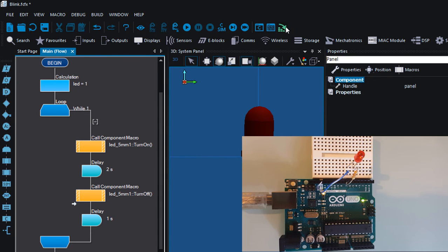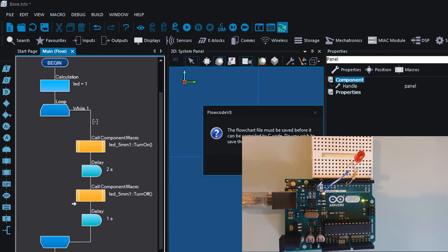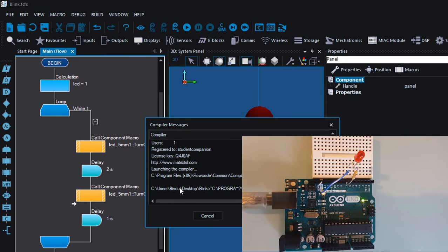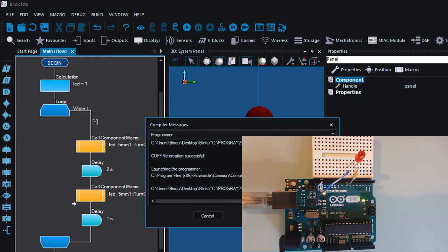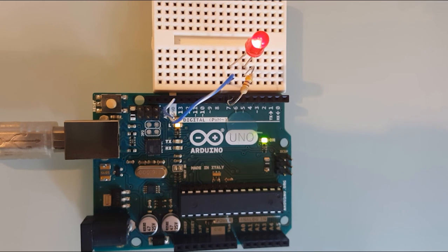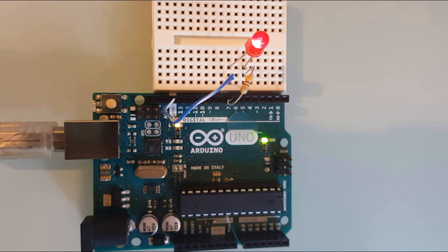Now we can program the Arduino board. The flowchart must be saved — yes. Compile successfully. Ensure that your Arduino hardware is connected to the computer via the USB cable, and remove any load from the programming pins TX and RX. Programming successful. You can see our LED is blinking — on for 2 seconds and off for 1 second.